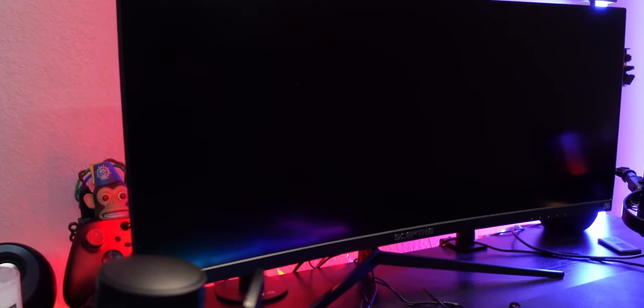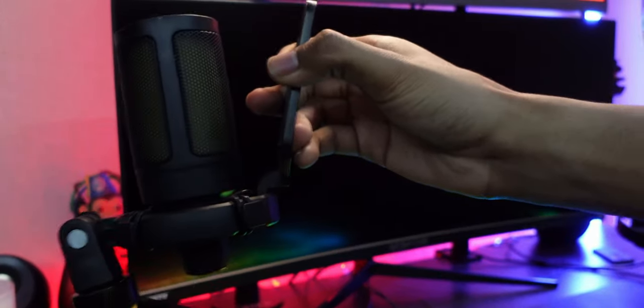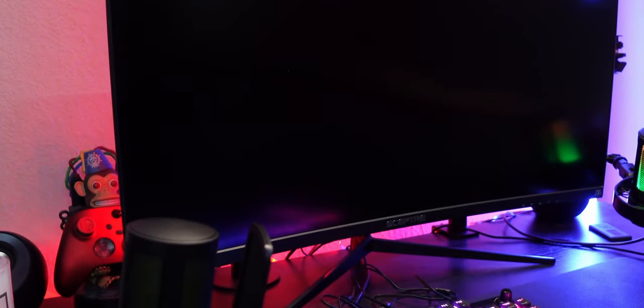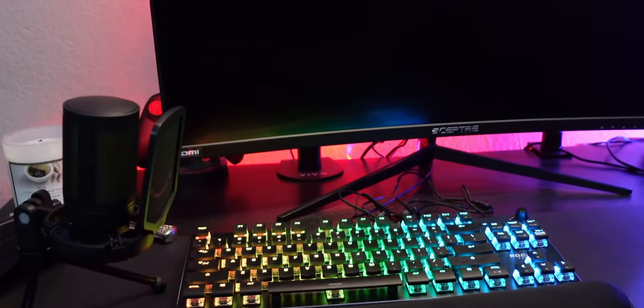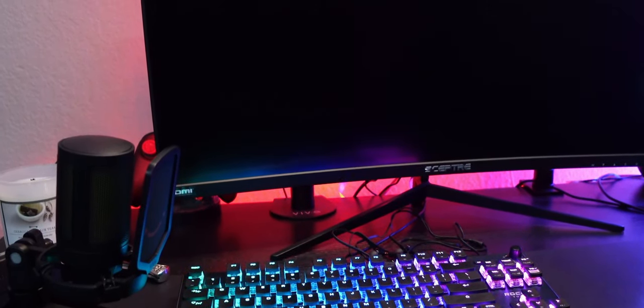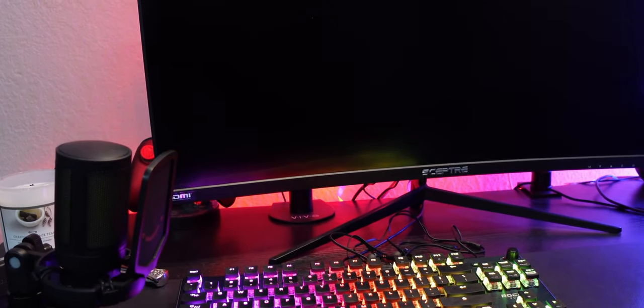For the price point this one retails for about under $30 I believe right now. This one's about $47 so closer to $50. In terms of sound quality they're very similar I want to say. I'll do a comparison right now.